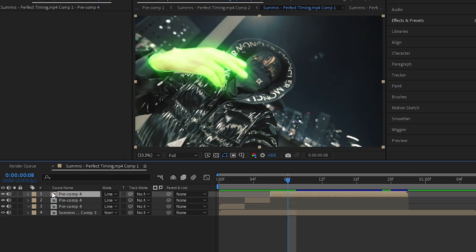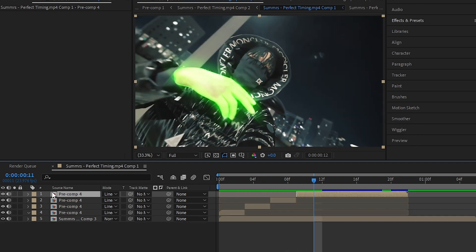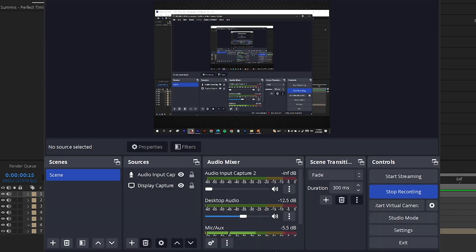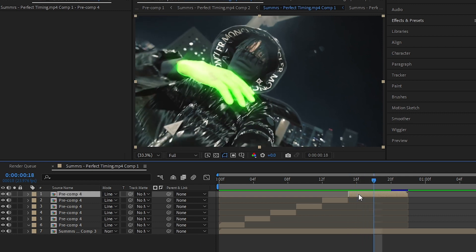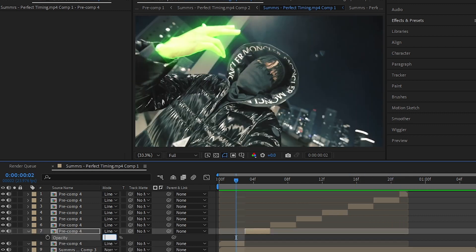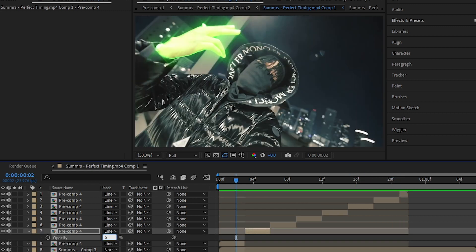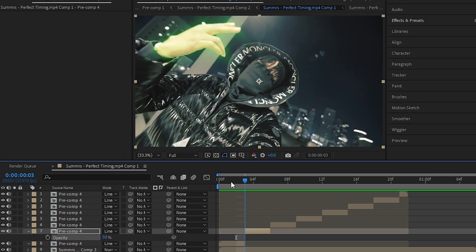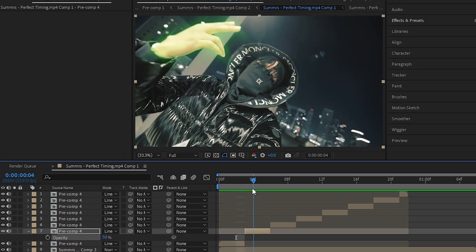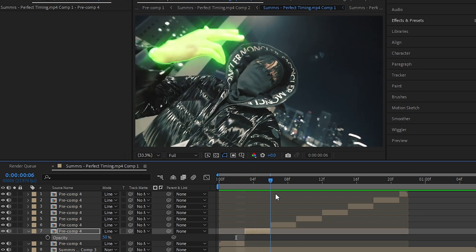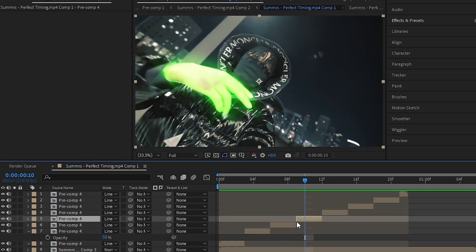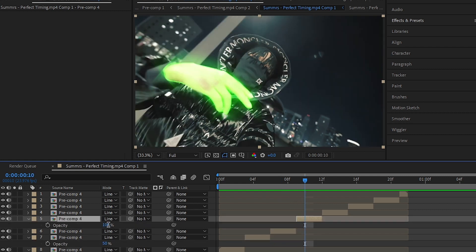And set the opacity to like 50, so you will have this flicker kind of effect. So I'll do this again and go over on the clip and hit T and set it to 50.